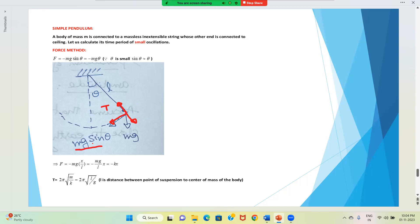We write F = -mg sinθ. The negative sign is taken because the displacement is to the right side but the force is to the left side. In the next step, in place of sinθ we take θ, because θ is small. For small θ, sinθ ≈ θ.